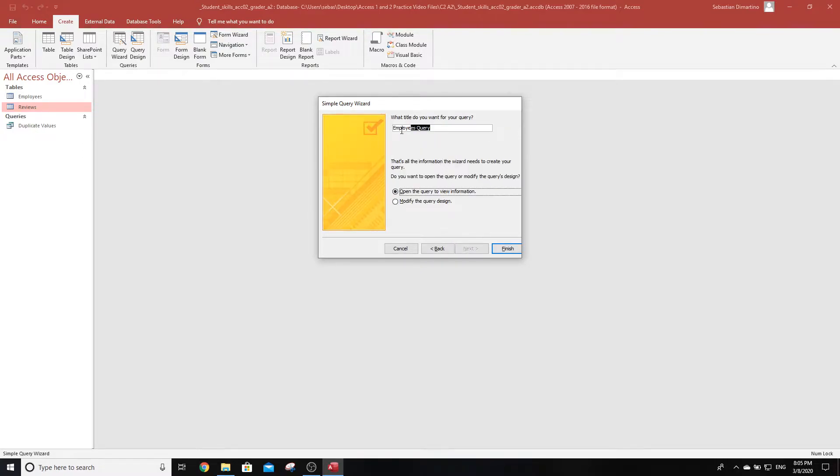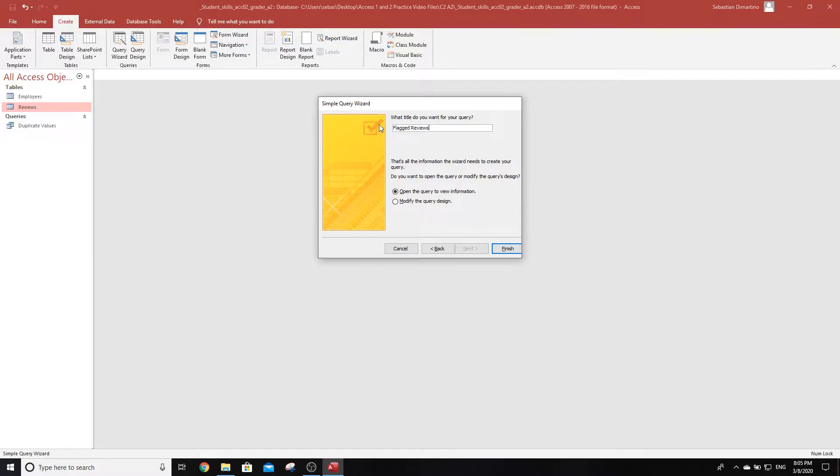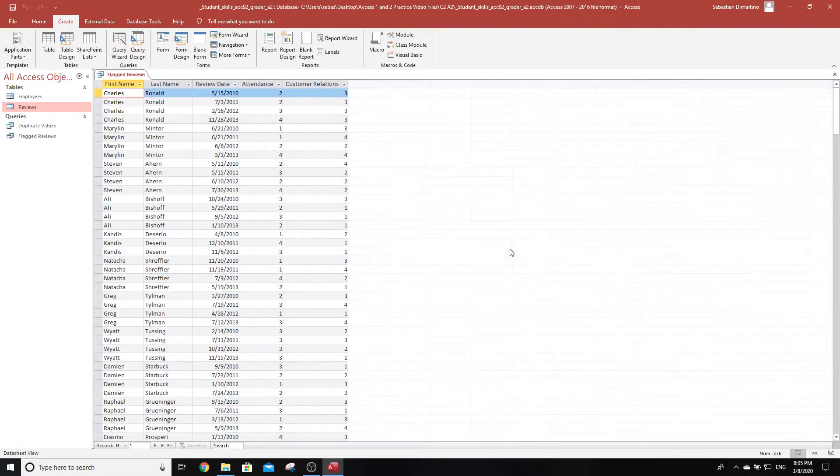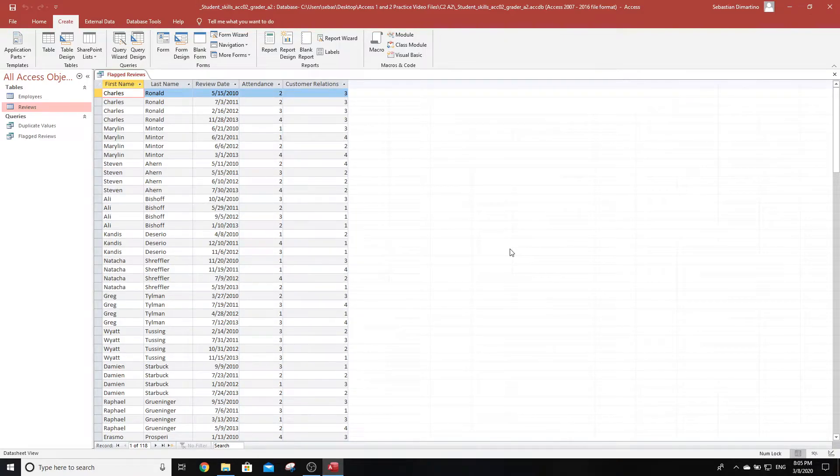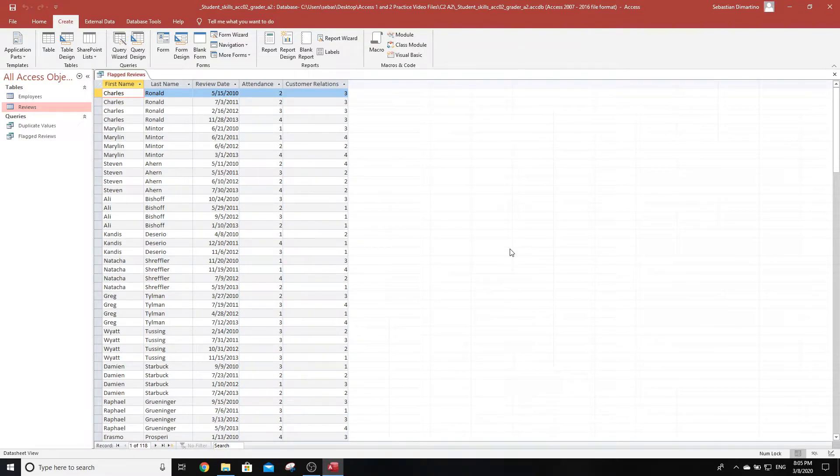It says accept all other wizard defaults and name the query flagged reviews. We click Next, Next, and name it flagged reviews. Make sure our spelling is good, then click Finish. Excellent. So step three is done. Just right off the bat, these two questions are 26 marks total. It's quite substantial.